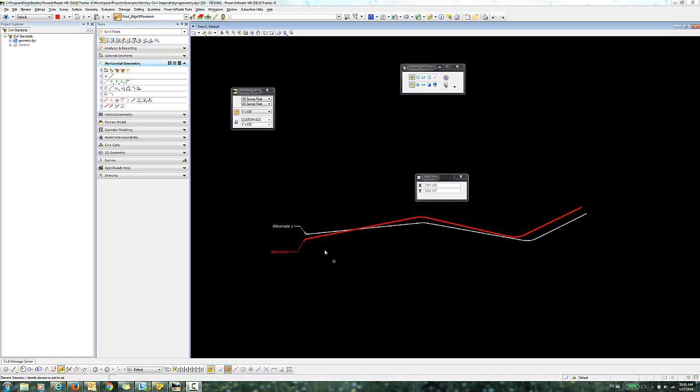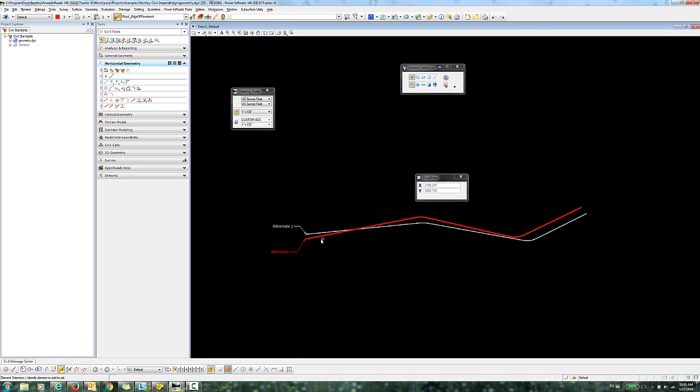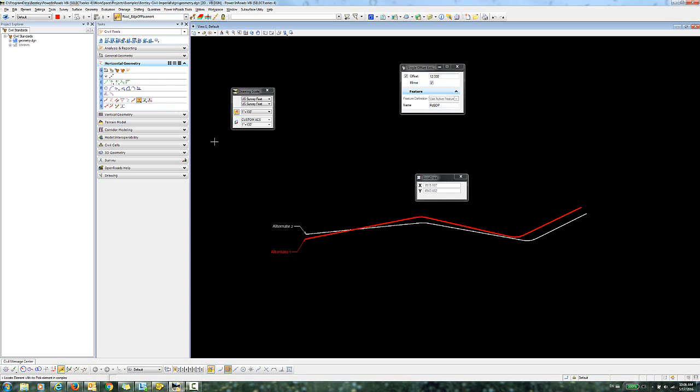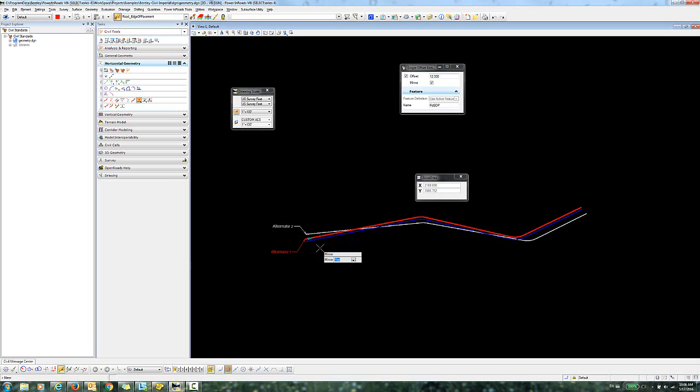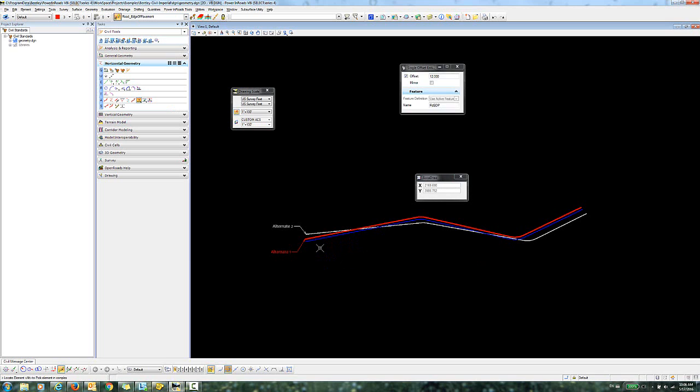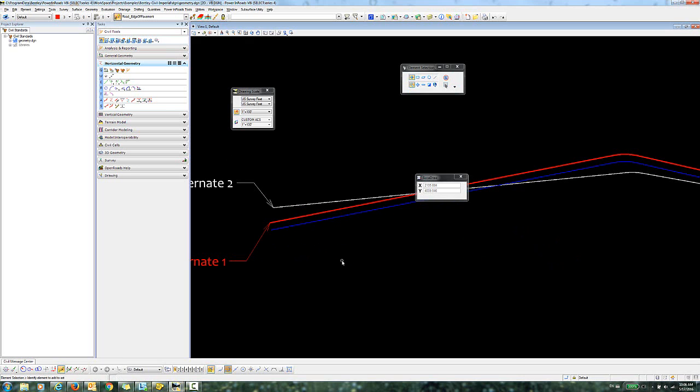Let's say that I had designed my roadway geometry using alternate 1. Maybe I went in and created a road edge of pavement using this single offset tool. I would go in, I would locate my alternate 1, give that an offset of 12. I'm not going to mirror this. So now I've created this ruled element, and you can see when you highlight this that it is ruled to alternate 1.